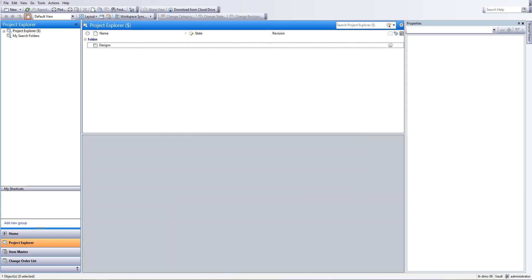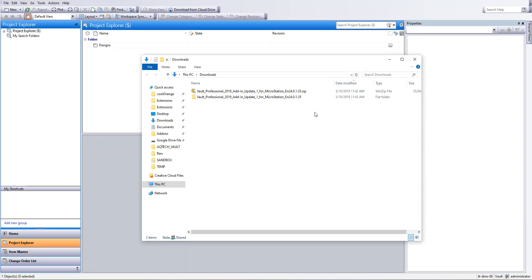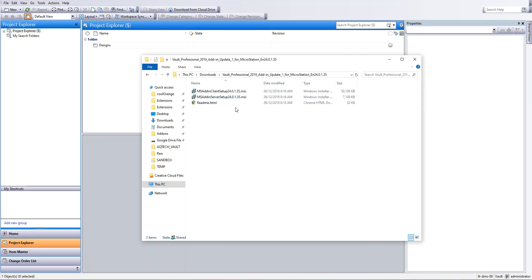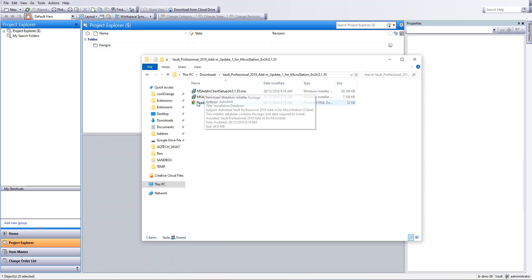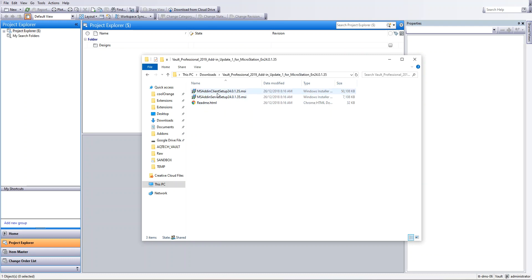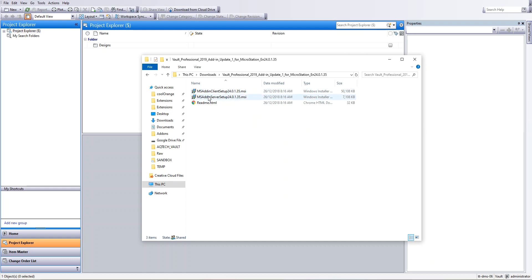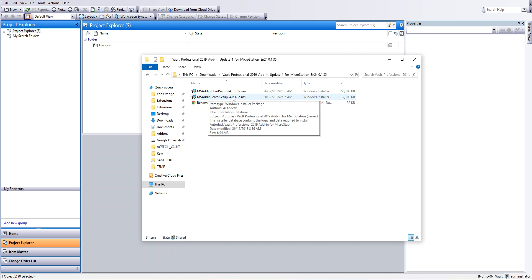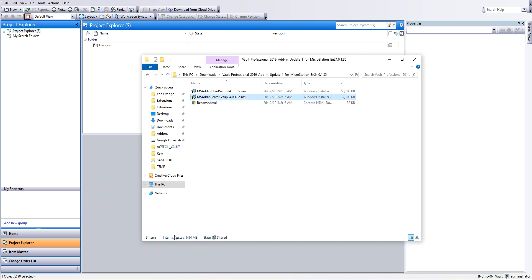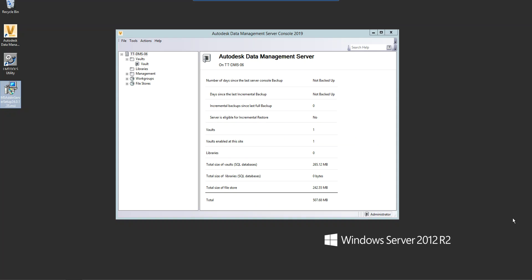So once you've downloaded the correct version of the plugin, you'll need to install both the client side and the server side. The client side gets installed wherever you have MicroStation running and it's just basically a plugin for MicroStation, that's really all it does. And the server side is the more important one when it comes to mapping. You'll need to install the server side onto your Vault server, your ADMS server.